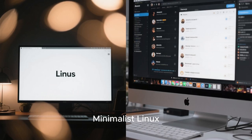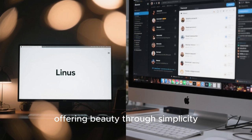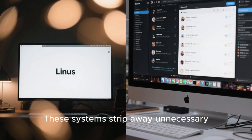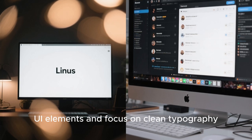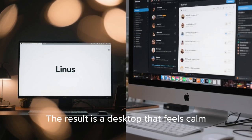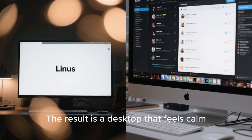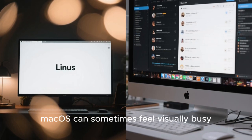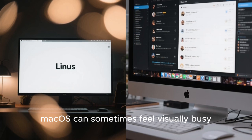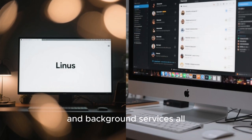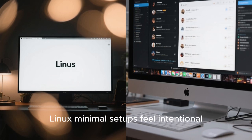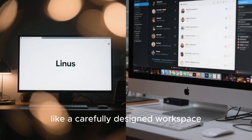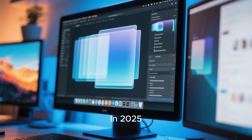Minimalist Linux distributions have also gained popularity, offering beauty through simplicity rather than visual effects. These systems strip away unnecessary UI elements and focus on clean typography, perfect spacing, and subtle motion. The result is a desktop that feels calm, focused, and sophisticated. In comparison, macOS can sometimes feel visually busy, with menu bars, docs, notifications, and background services all competing for attention. Linux minimal setups feel intentional, like a carefully designed workspace rather than a general-purpose consumer OS.